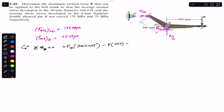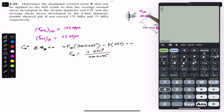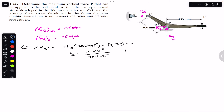Bx and By pass through point B so they produce no moment. From the moment equation: F_CD = 450P / (300 sin 45°). Computing this: 450 divided by 300 sin(45°) gives 2.121, so F_CD = 2.121P. This is the relationship between F_CD and force P.